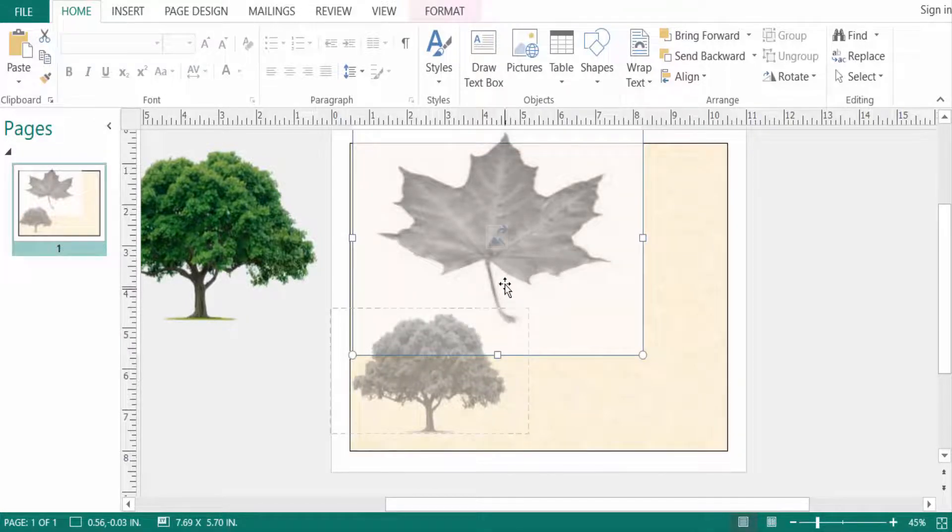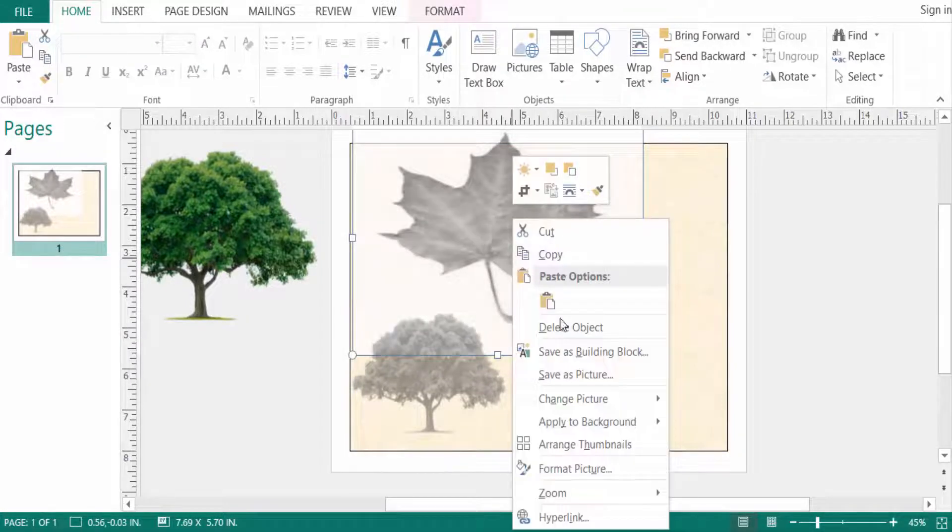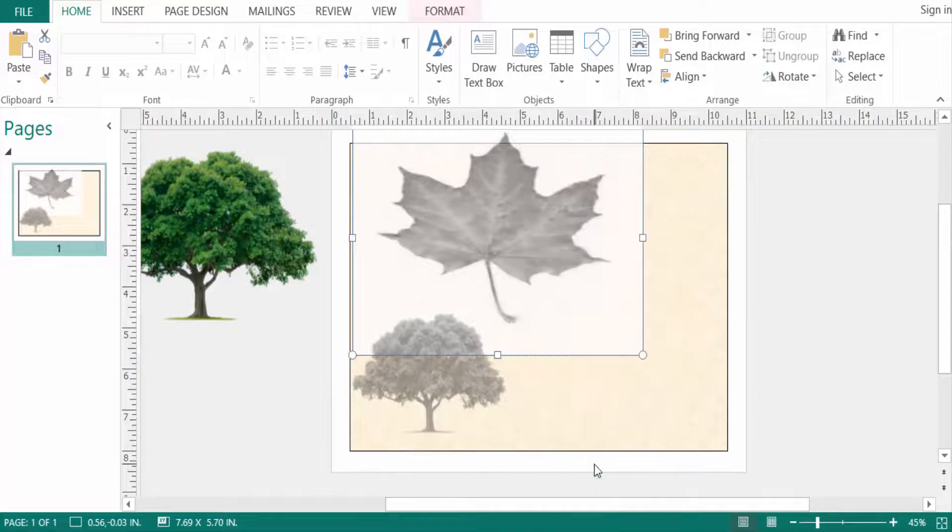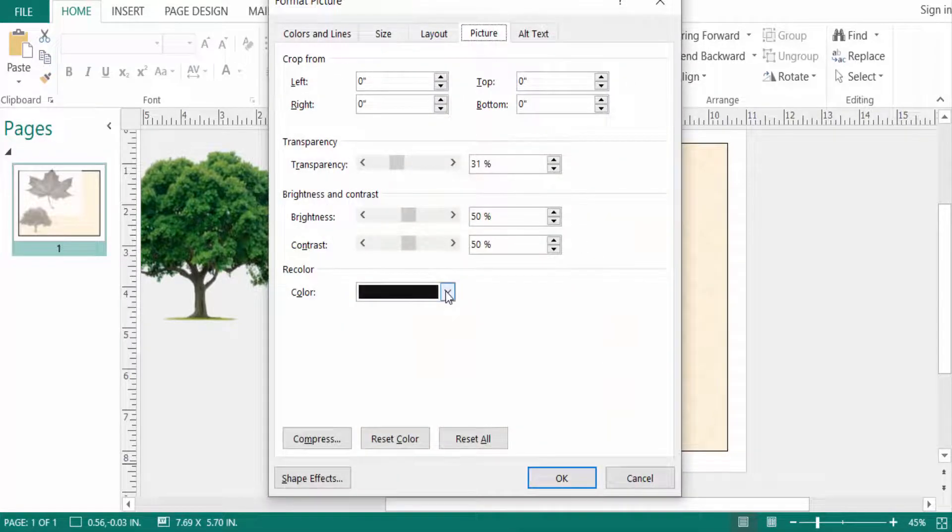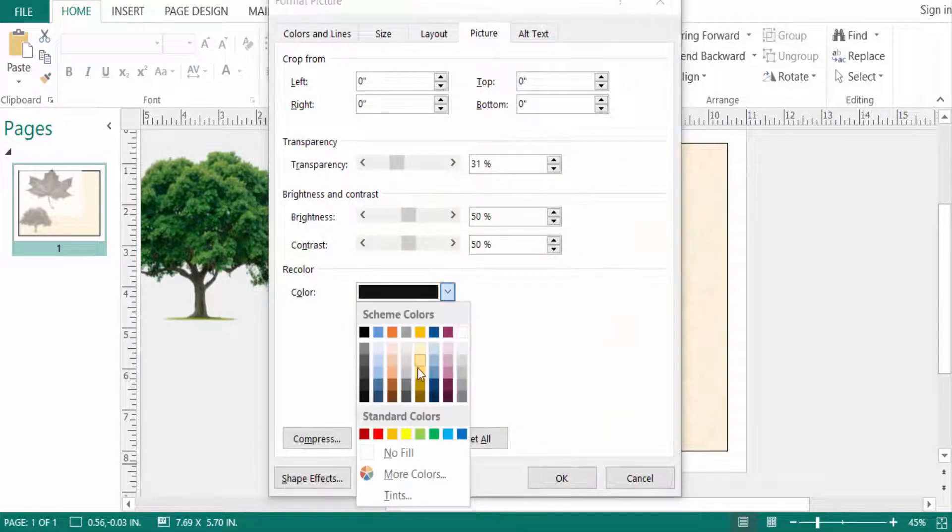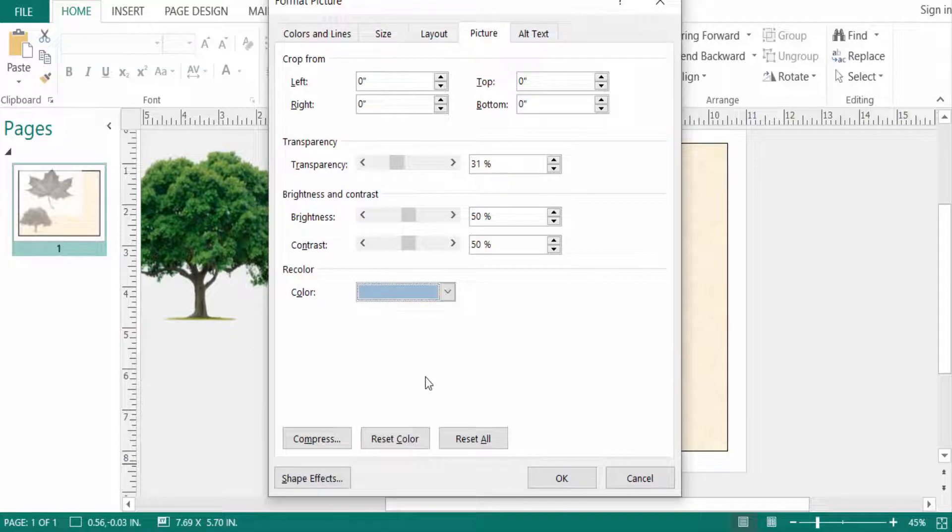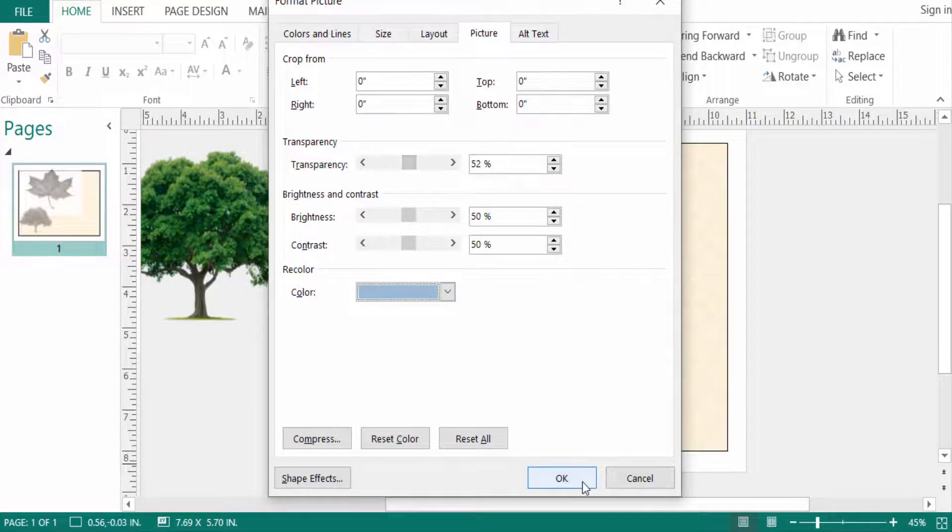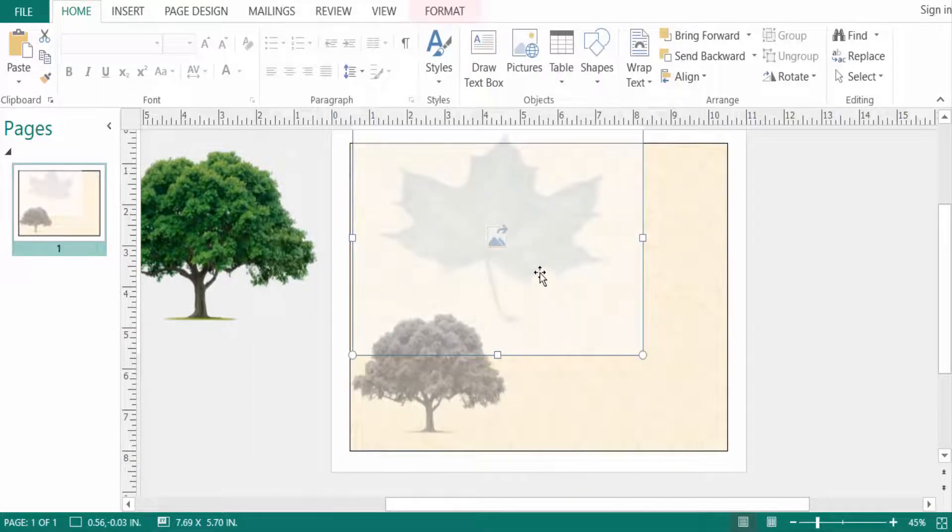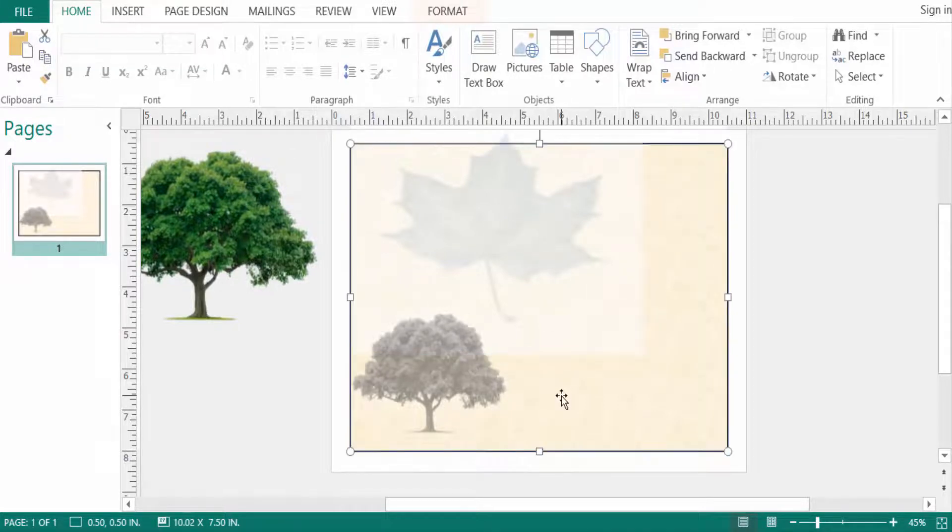You can change the color of the transparency—just change the color to red, blue, or anything else. Then you can adjust the transparency and see the color changes in the faded picture.